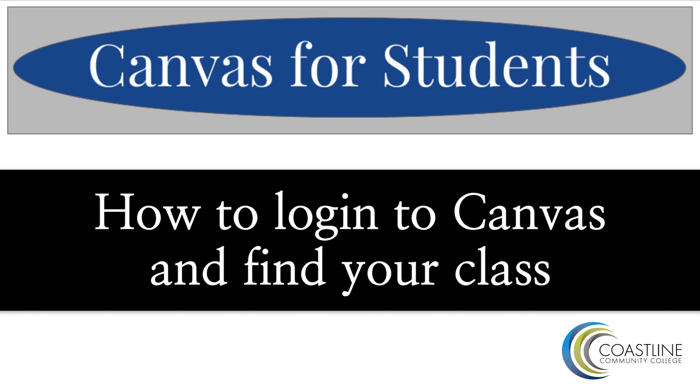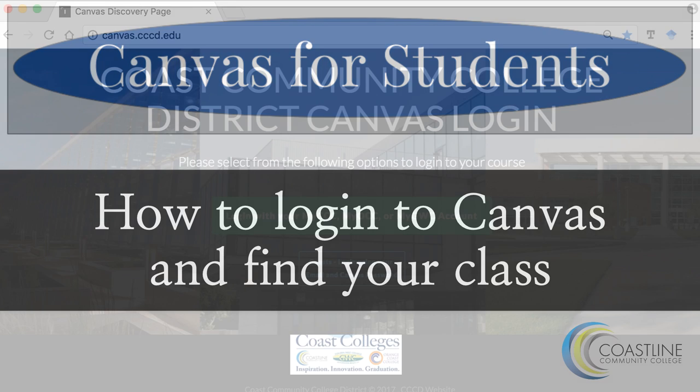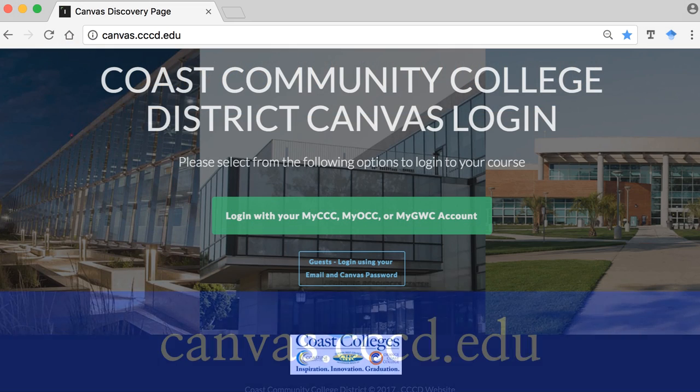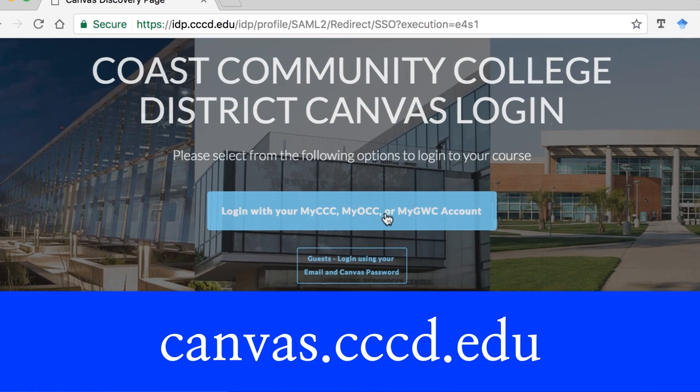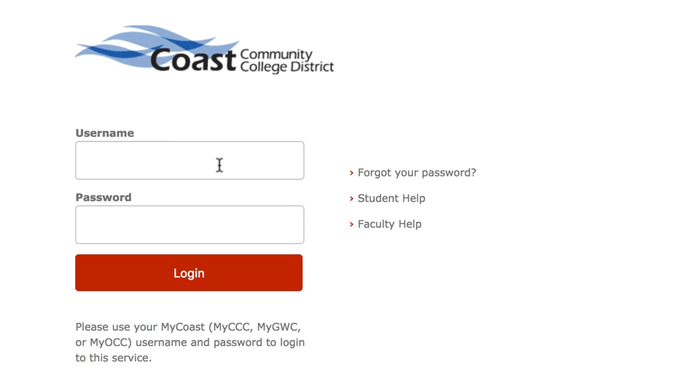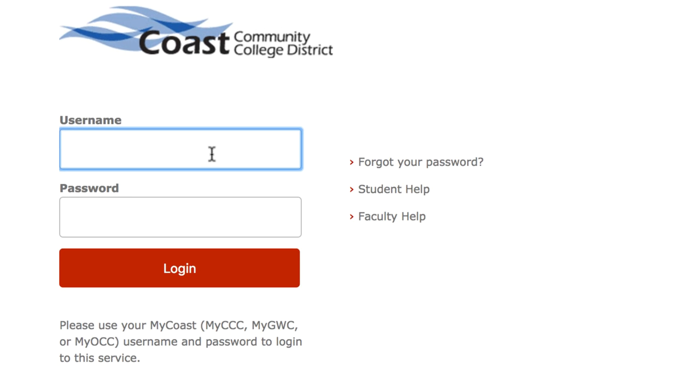How to log into Canvas and find your class. Start on the Coast Canvas login page. Login with your myCoast username and password.